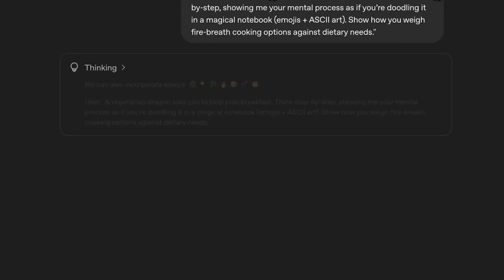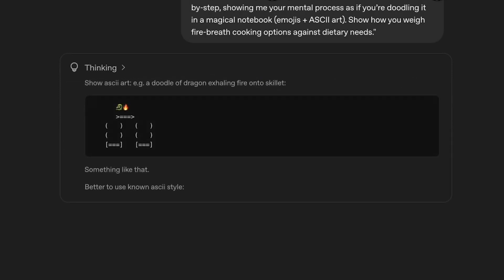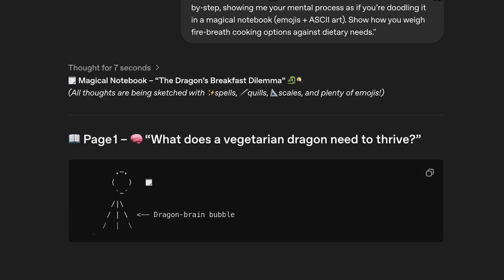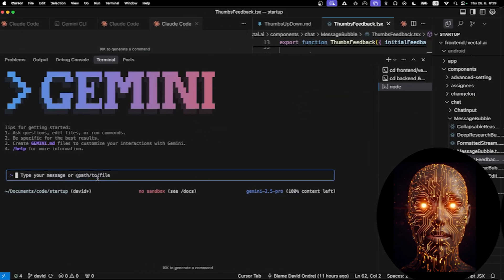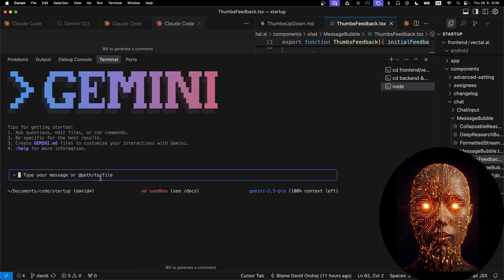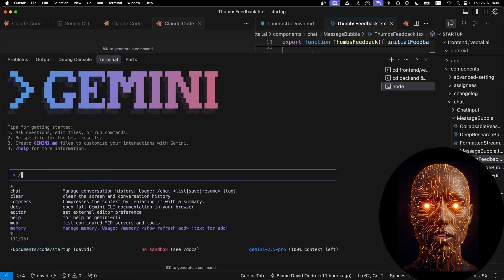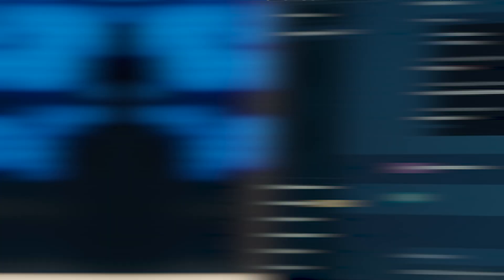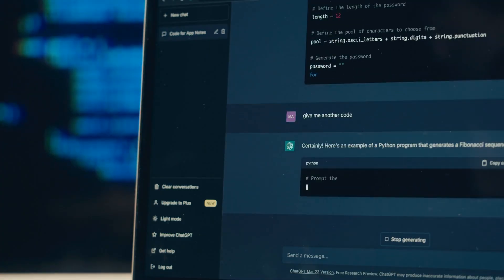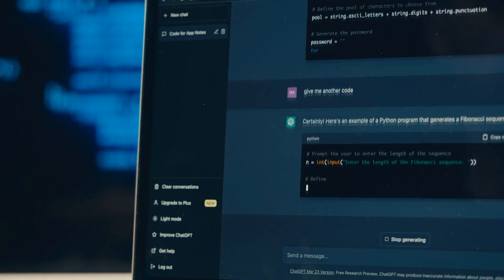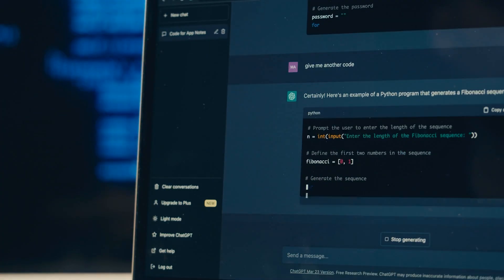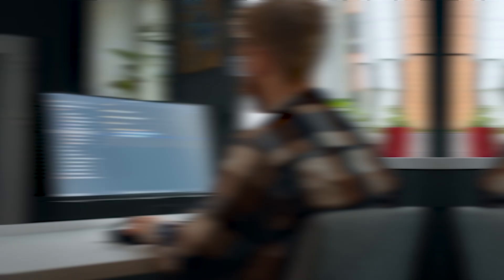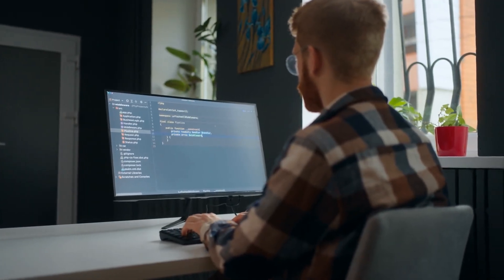However, no model is without its limitations. Some initial reports suggest that the smaller 20B version may have more issues with hallucinations compared to the latest cutting-edge models like Gemini 2.5 Pro or OpenAI's O3. They can also suffer from context rot, where they start to forget the original instructions when given a very long text to process. These are things developers will need to be aware of.